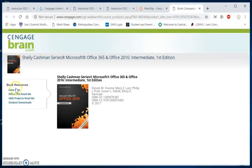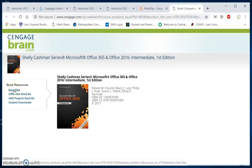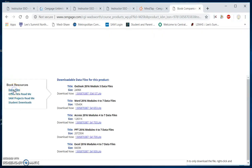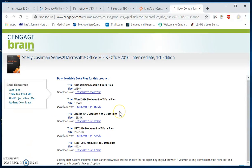You'll see over on the left hand side of your Book Companion site the Data Files link. We will click on that, and then you will see links for each of the applications: Outlook, Word, Access, PowerPoint, and Excel.